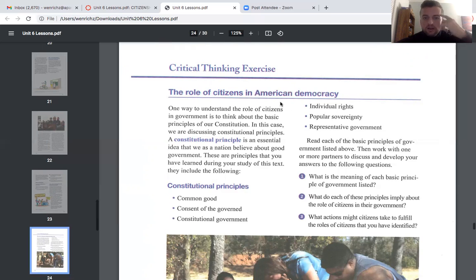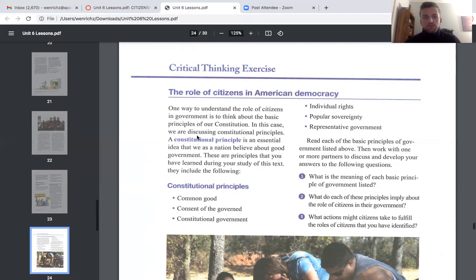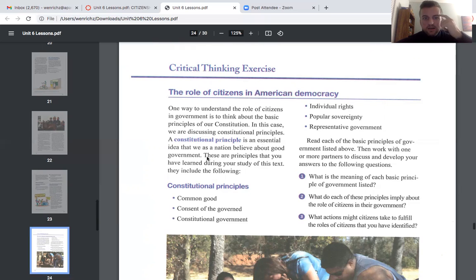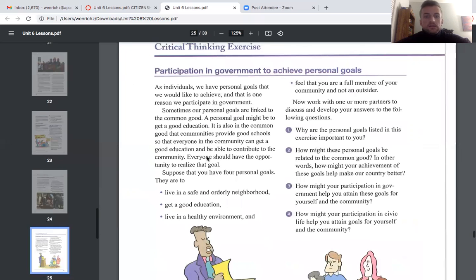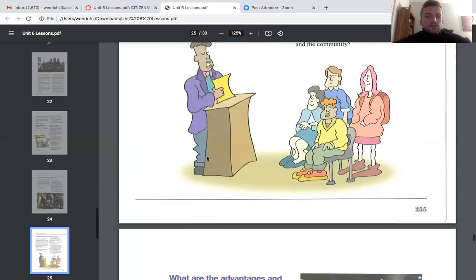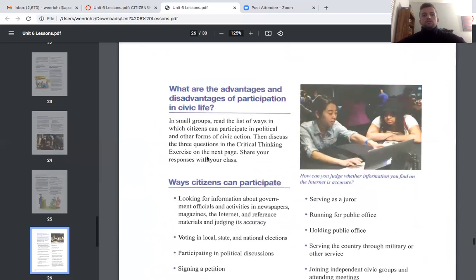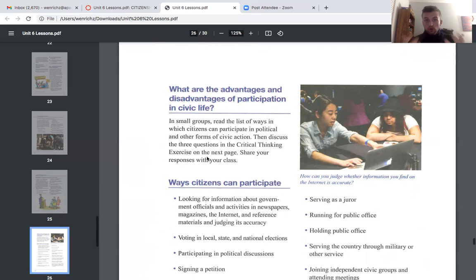There is another critical thinking exercise in the lesson. I want to go through the definition of a constitutional principle, because it is one of the terms to understand and something our government aims to promote. Some constitutional principles include the common good, consent of the governed, constitutional government, individual rights, popular sovereignty, and representative government. A constitutional principle is an essential idea that we as a nation believe about good government. The goal of this course is to make you reflect on your own idea of participation.